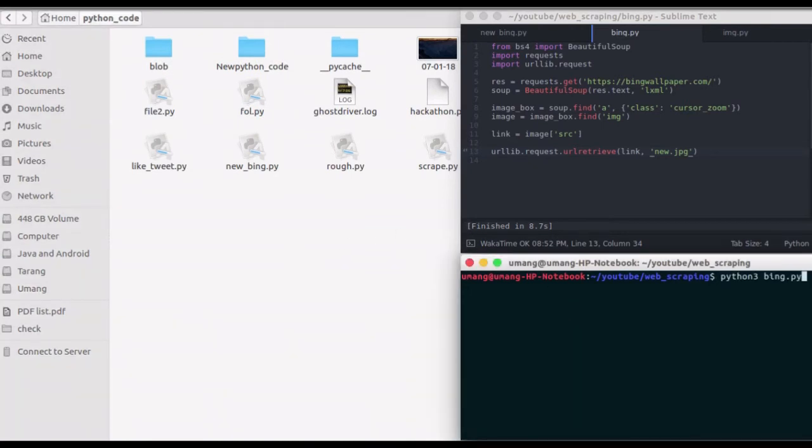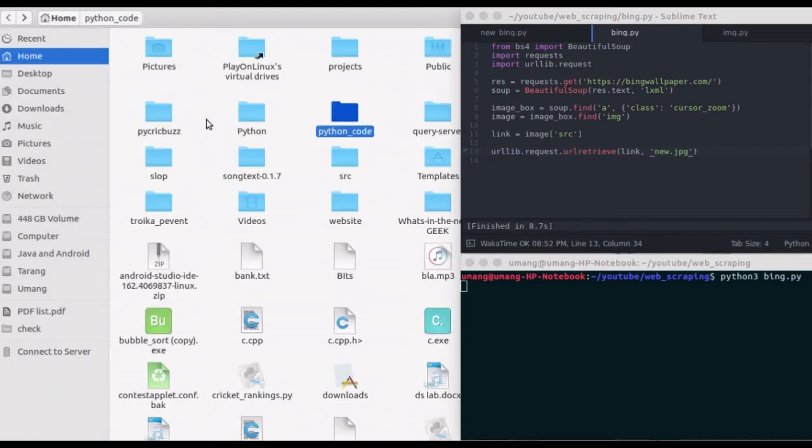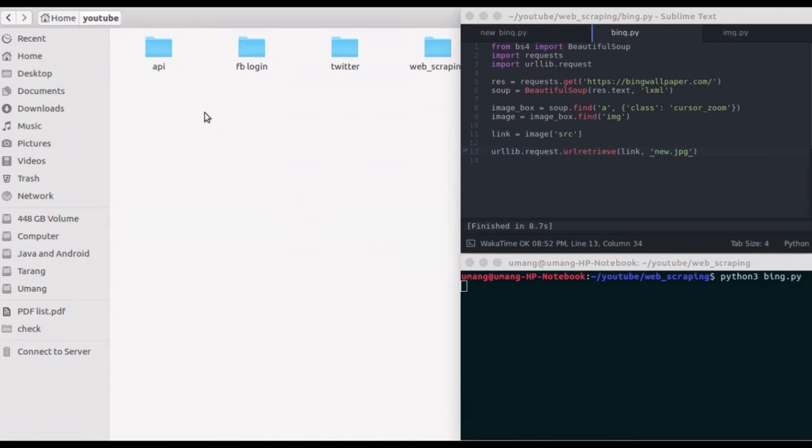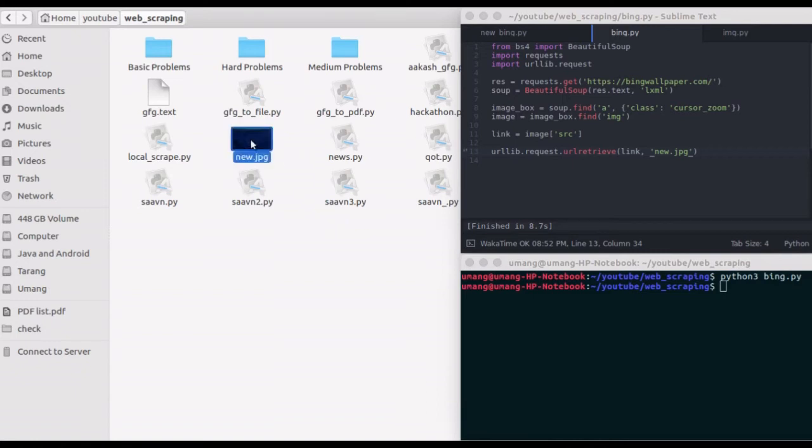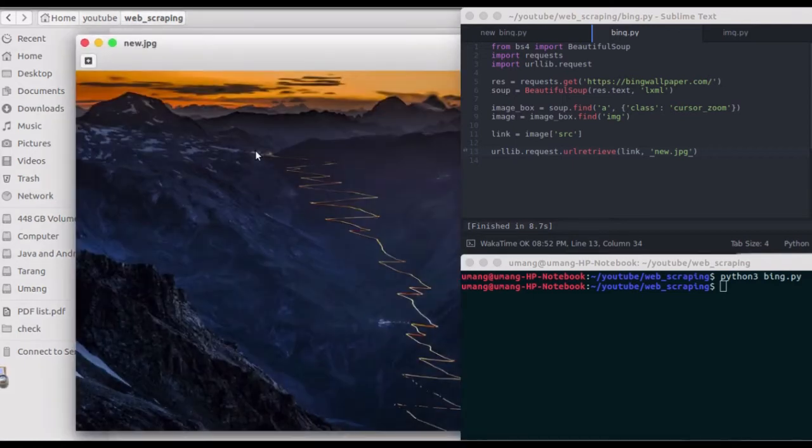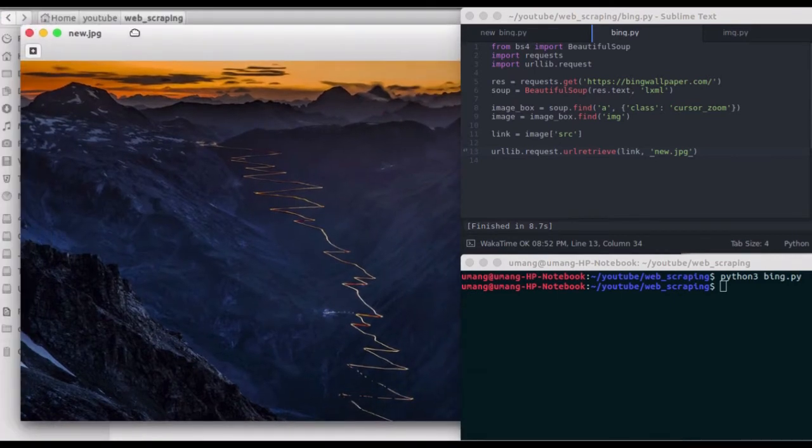Now let's run the script here, and I'm opening my current folder, that is YouTube web scraping. And you can see that this one got downloaded just now, which means that our script is running fine.